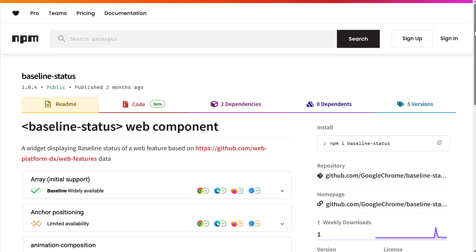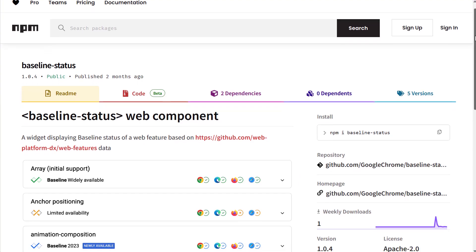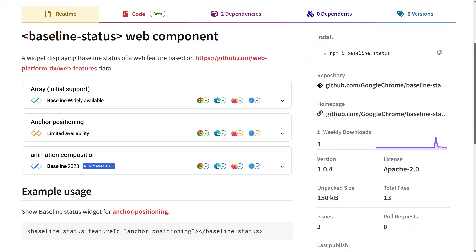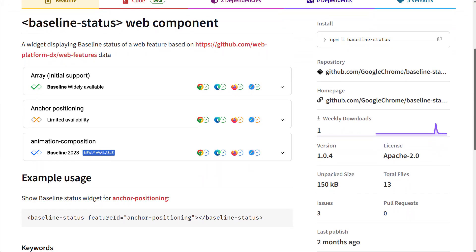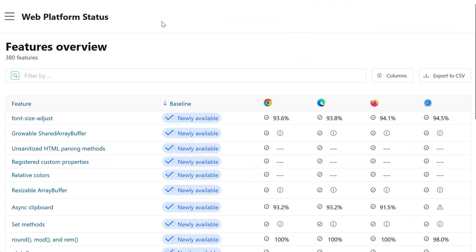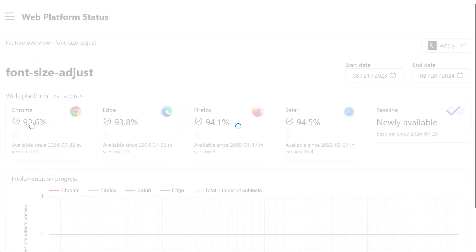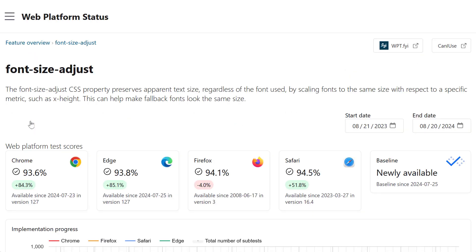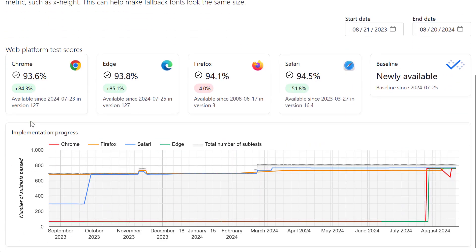I already mentioned MDN, Can I Use, Web.dev, RamArchive, and others who have already adopted Baseline, but there are other projects as well. For example, we have a widget now that you can use as a web component to display Baseline data on your websites. There's also a new web platform dashboard called Webstatus.dev, which lists web features as well as their web platform test results for each of them.